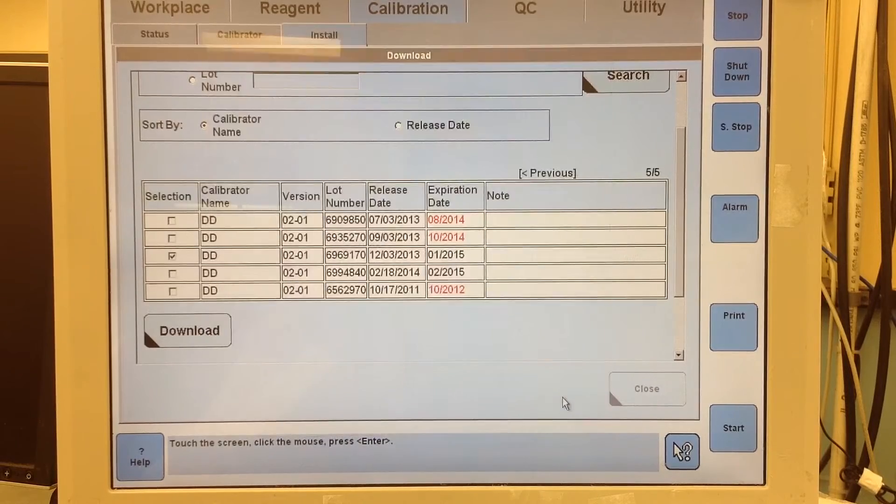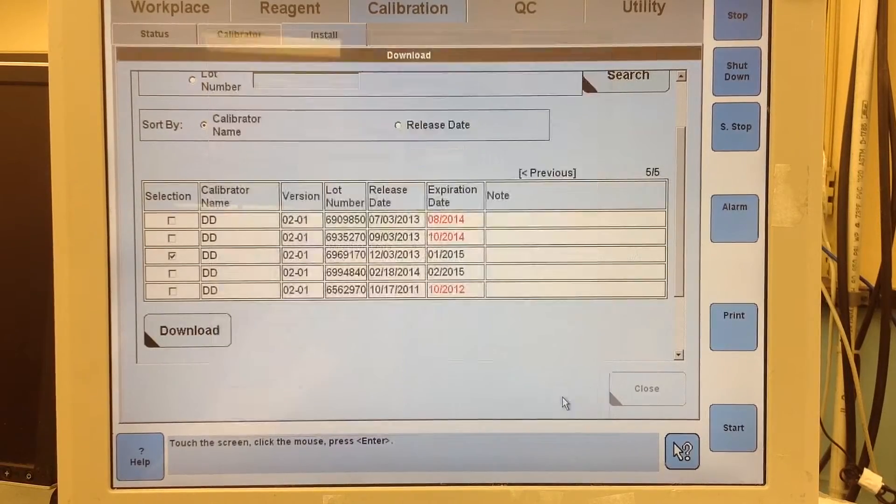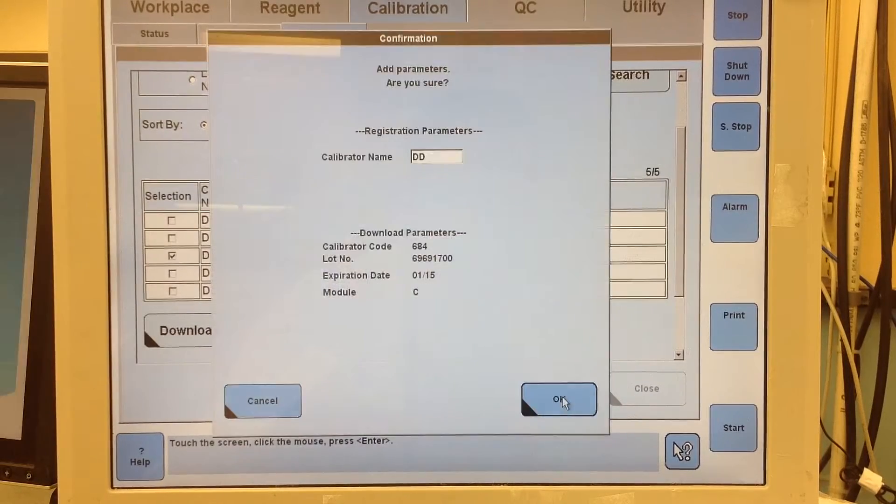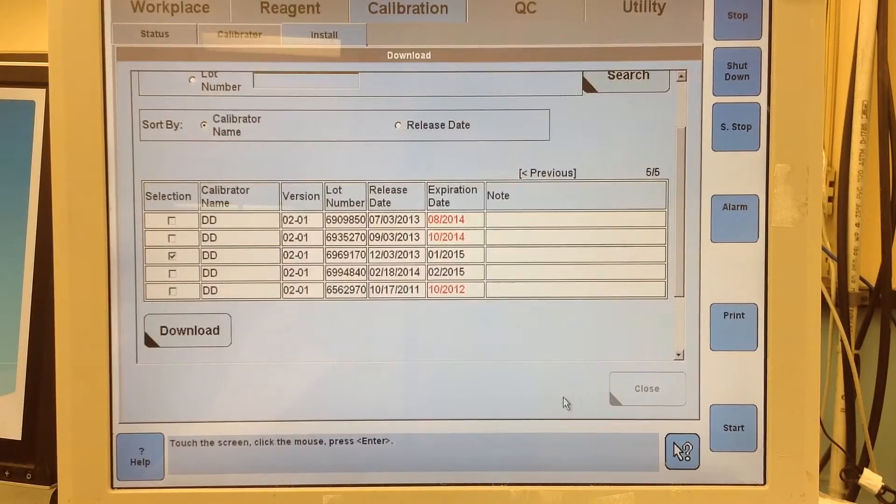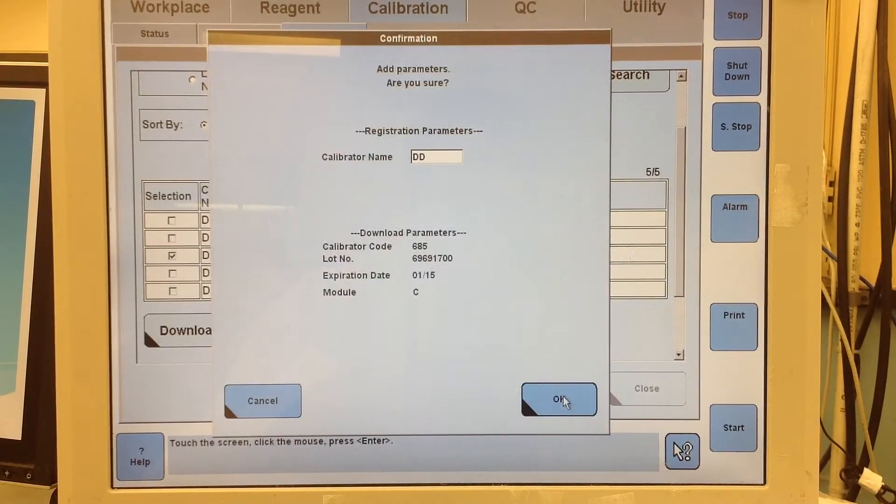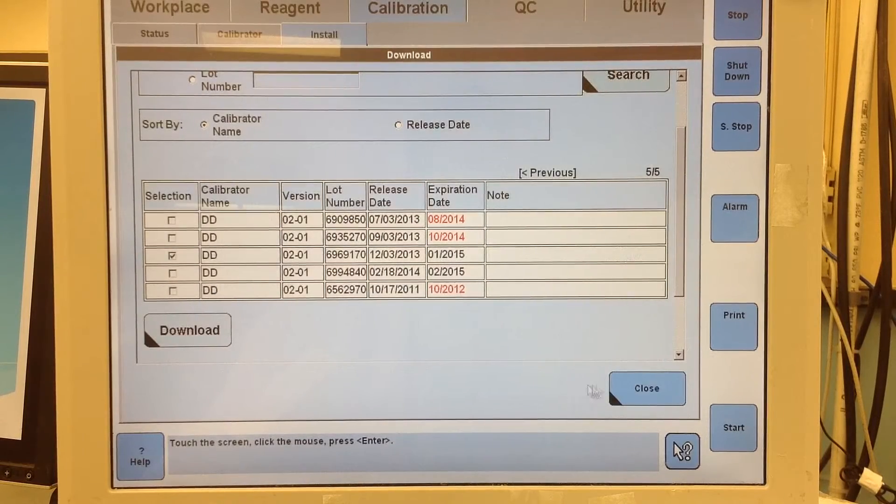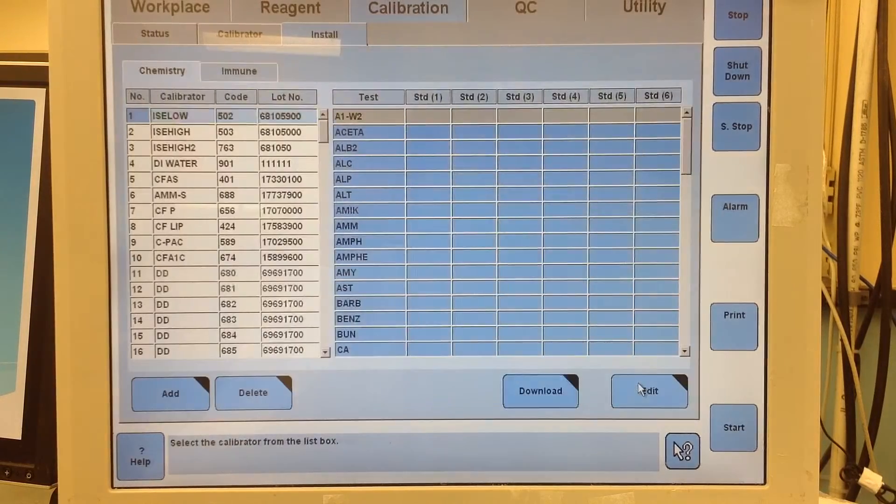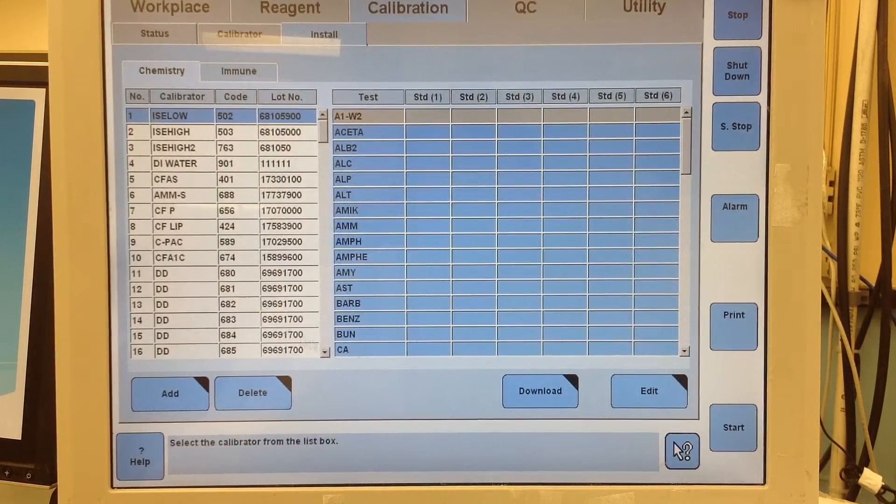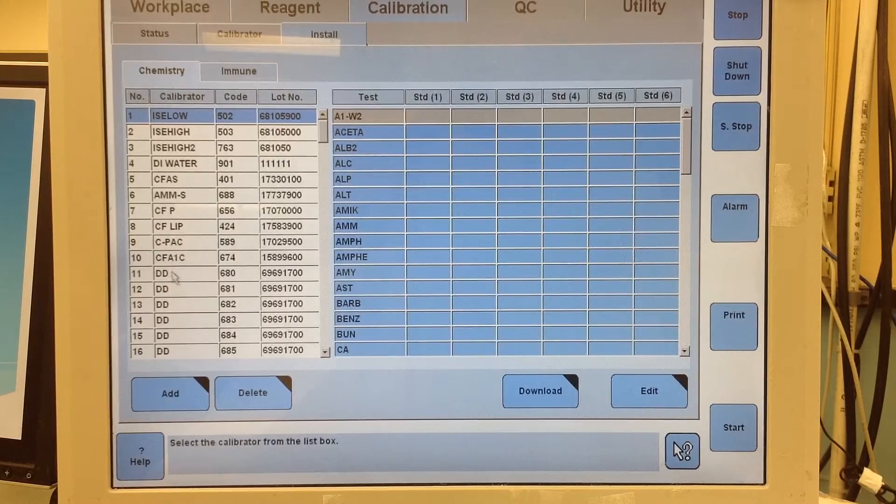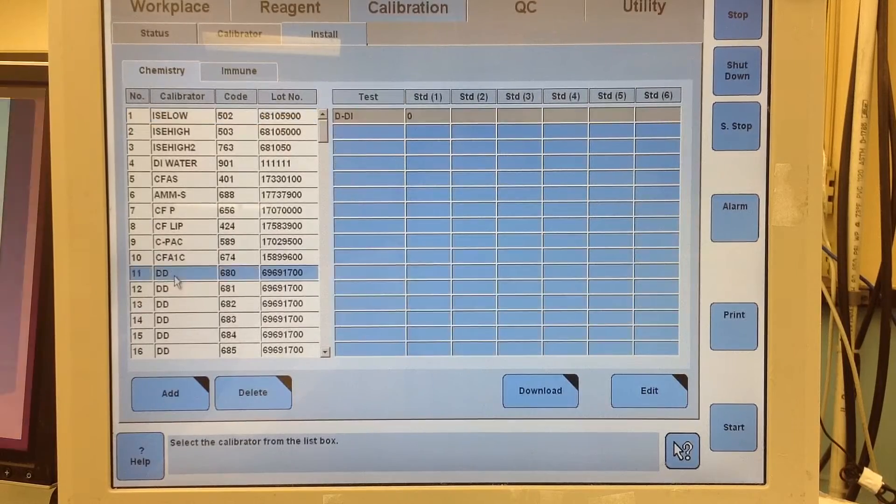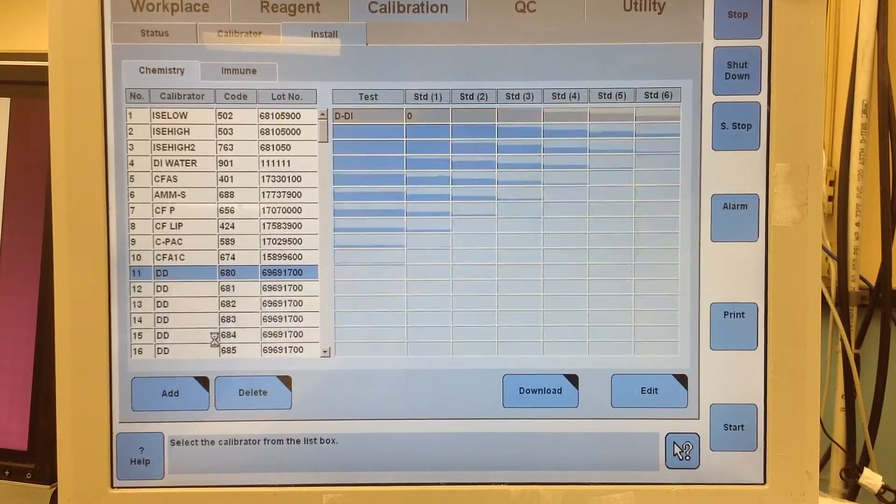So it's going to want to do this for all six. So now it should be downloaded. So we go here and we see where I deleted them earlier. They're all back.